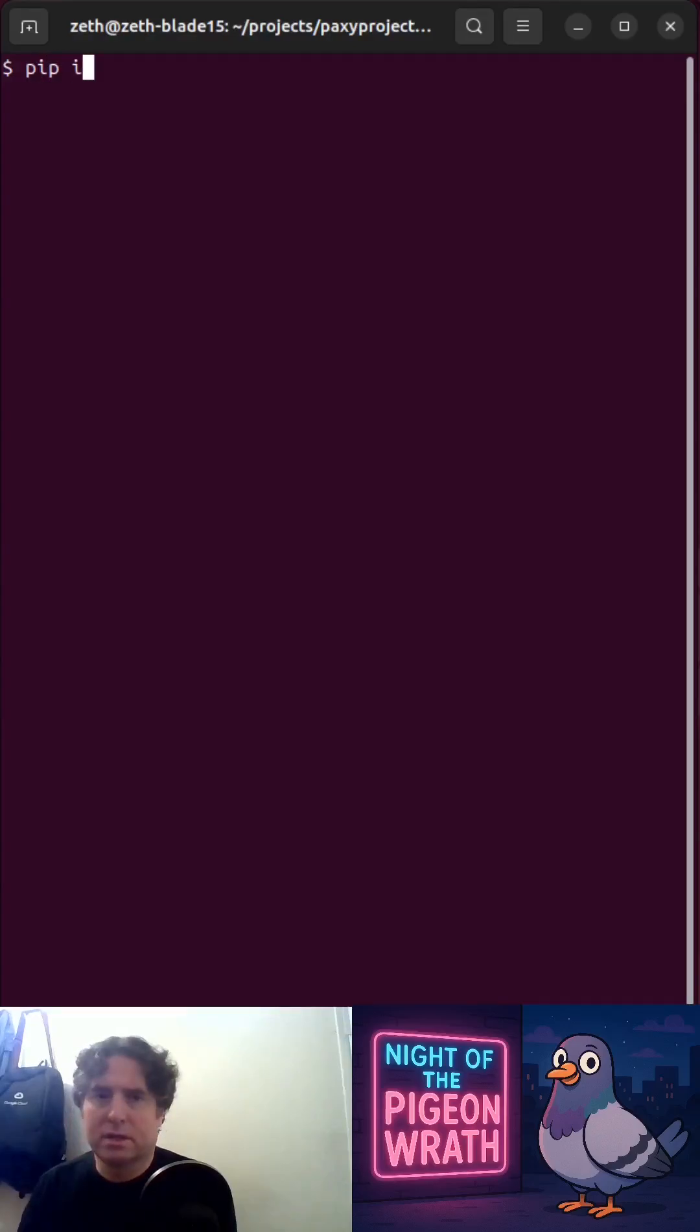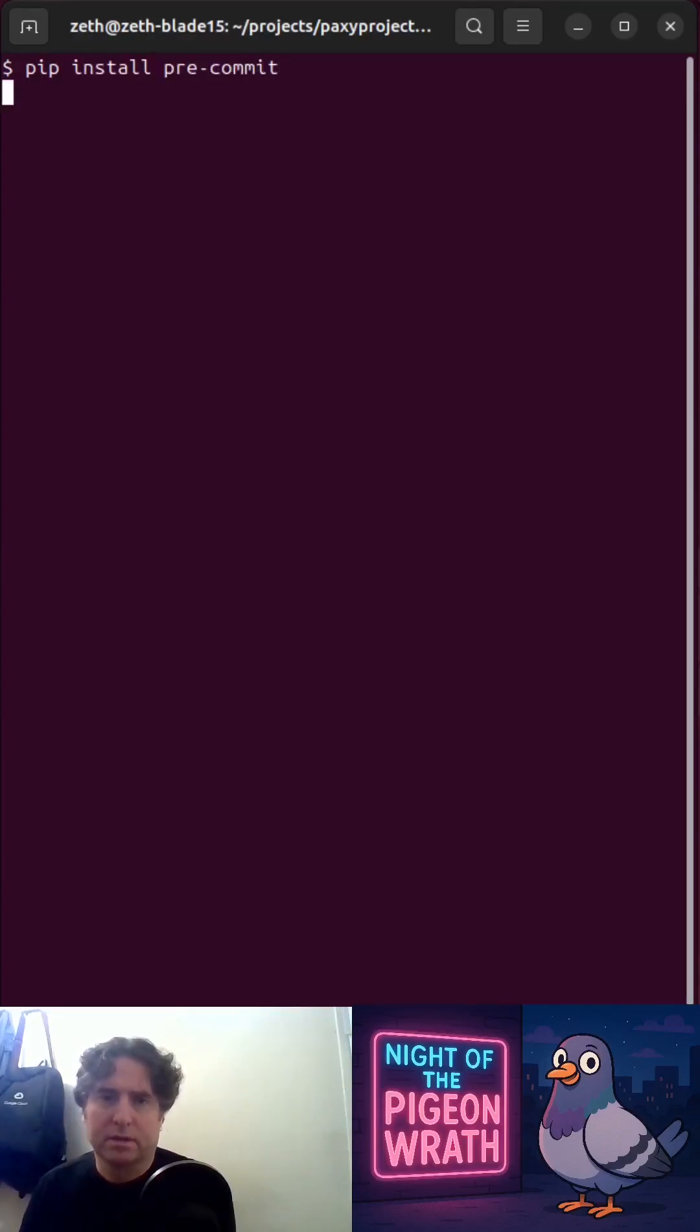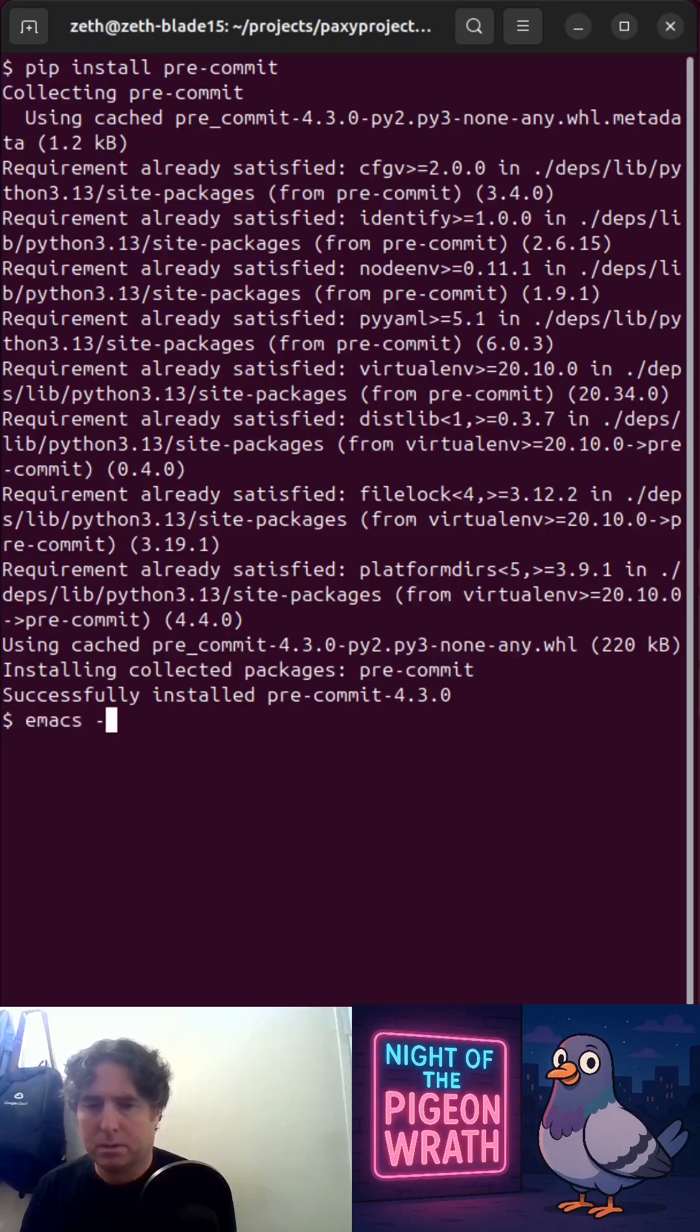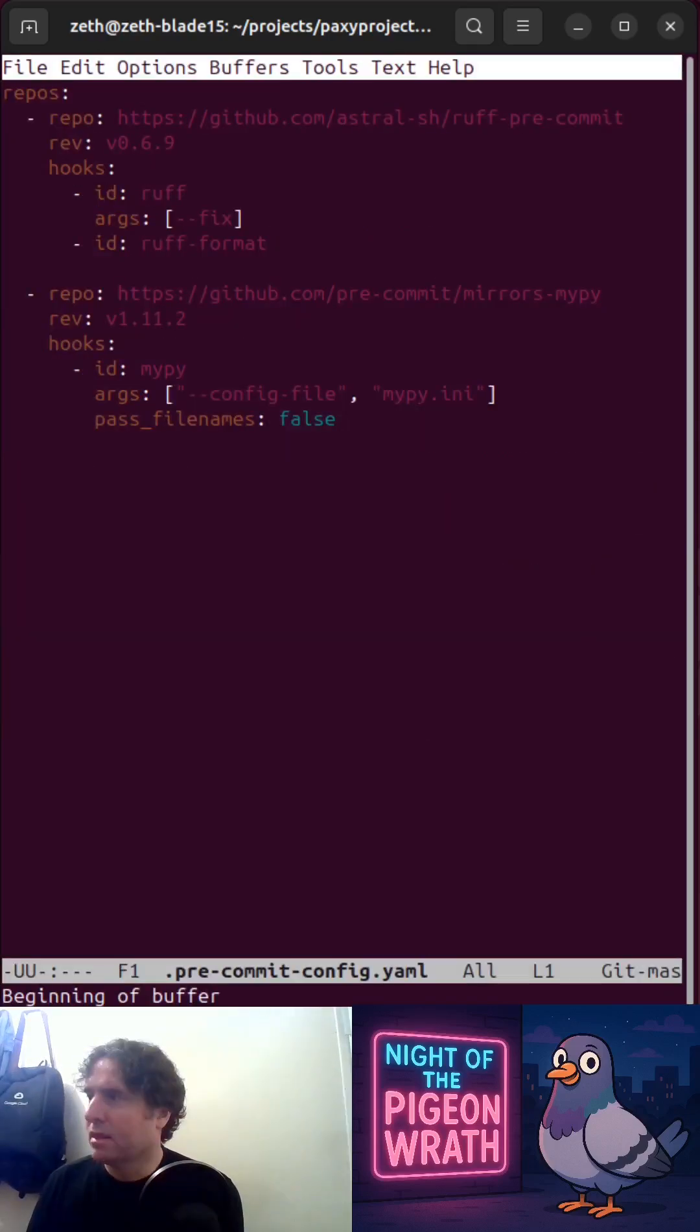I'm going to start with pip install pre-commit. Then we can add a file called pre-commit config.yaml.